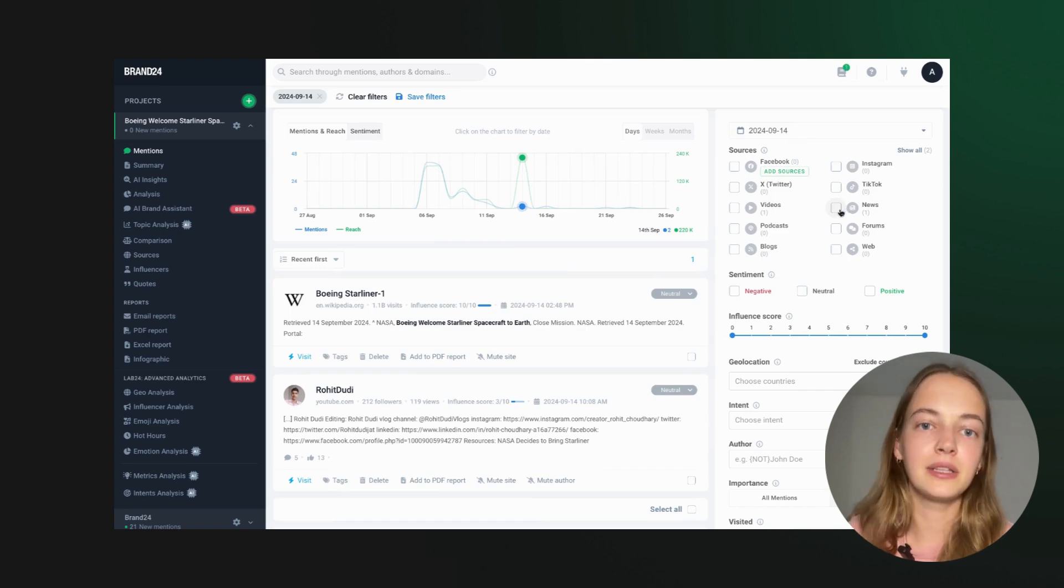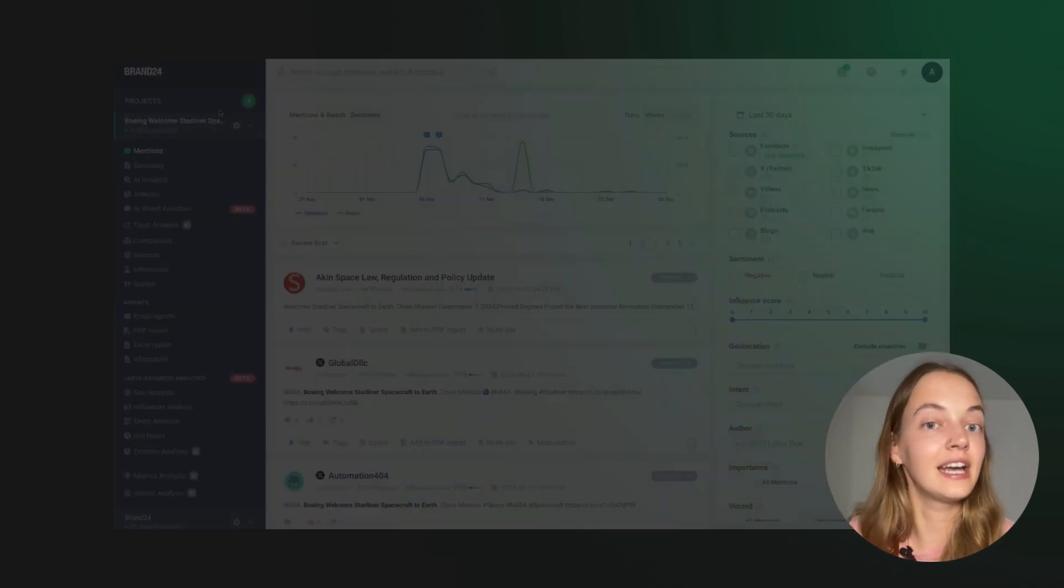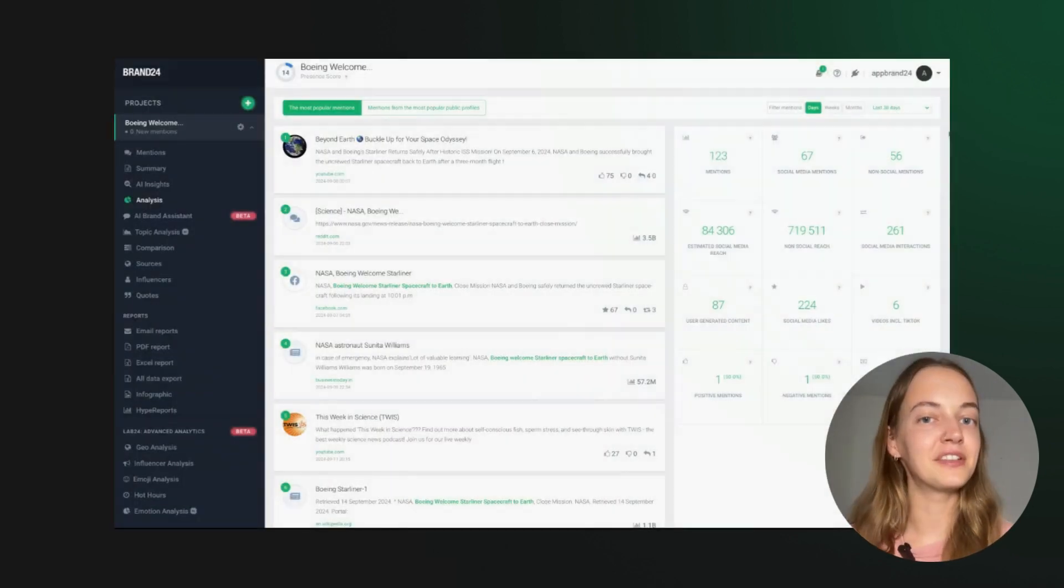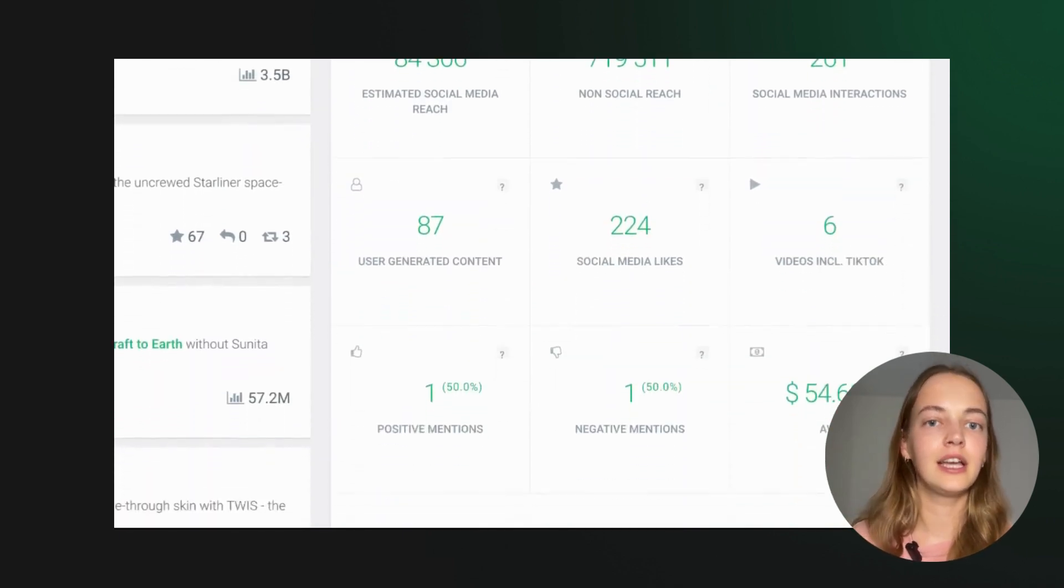Plus, you can monitor and manage potential crises as they arise. Everything you need is summarized in one user-friendly dashboard.